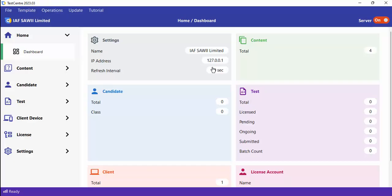You set up Test Center by installing Test Center Admin on the server PC. It's a normal installation process. Once you install the application and launch it, it takes you to this interface — this is what you will see once you install and launch Test Center Admin. The client is just a standalone application that you can copy and paste on all the client PCs.